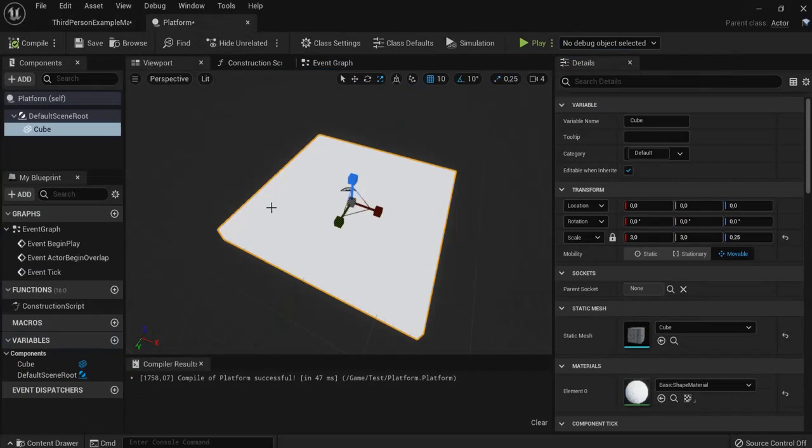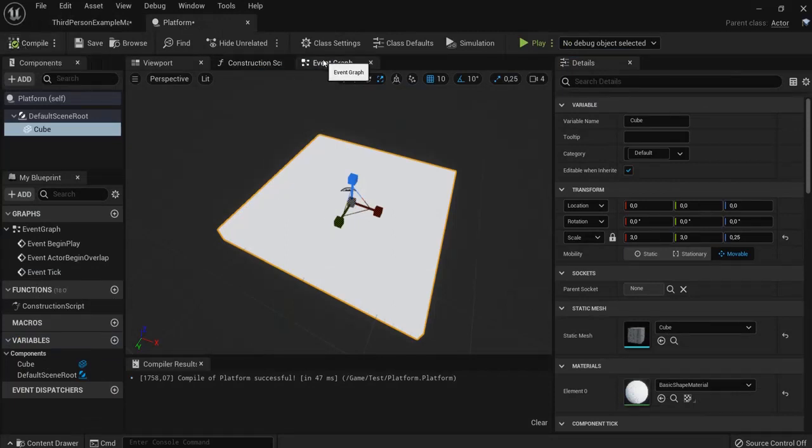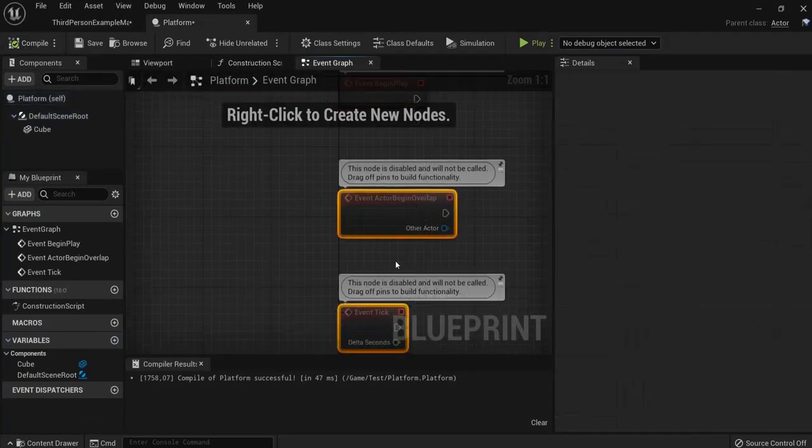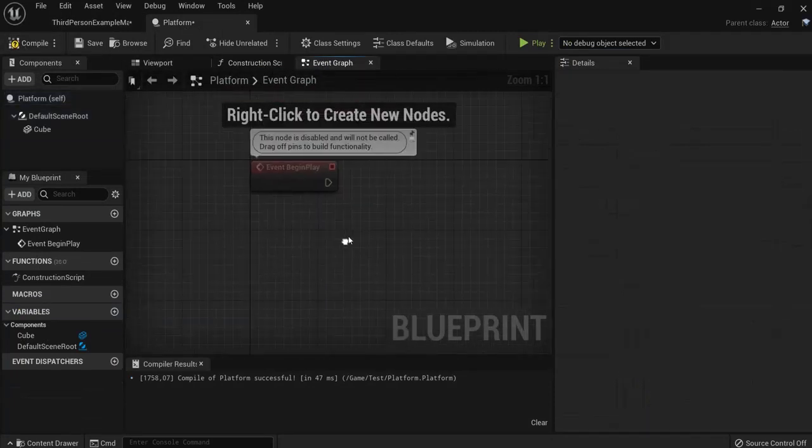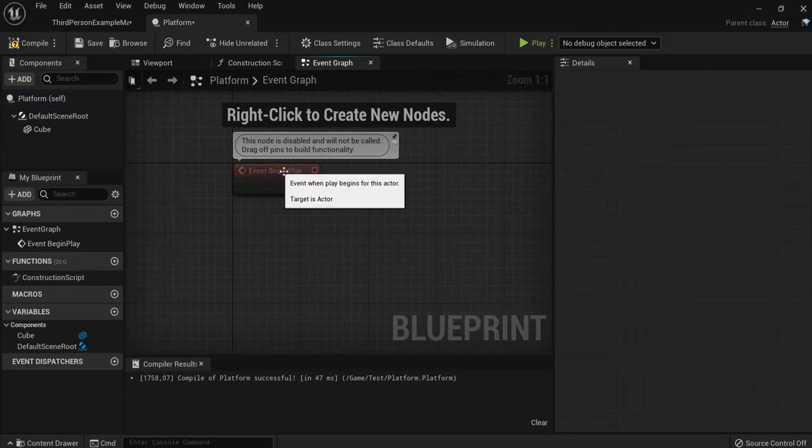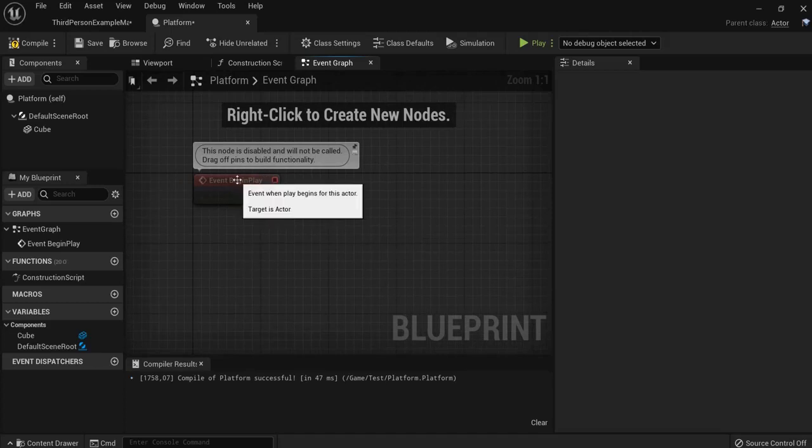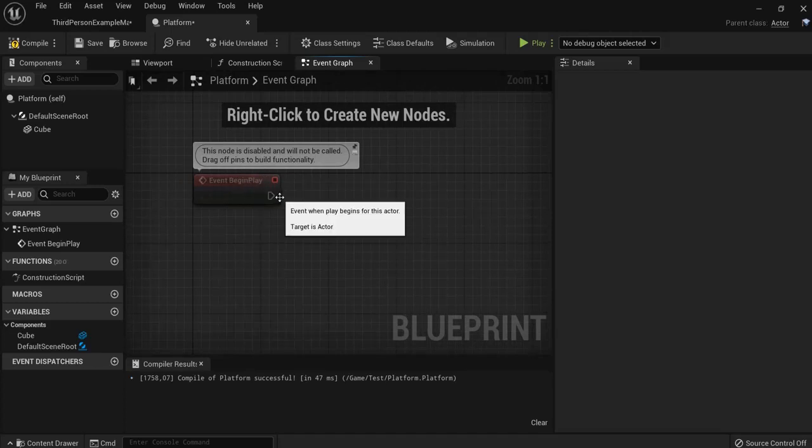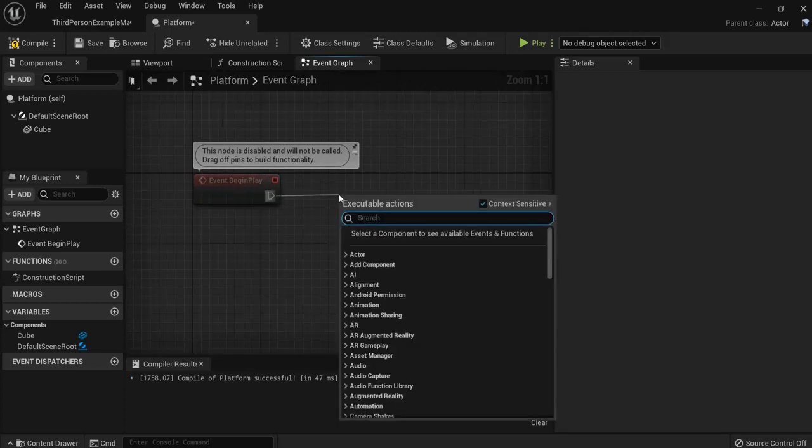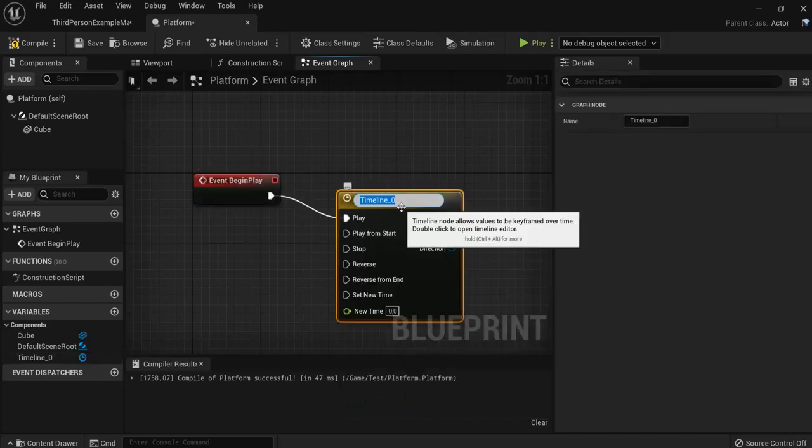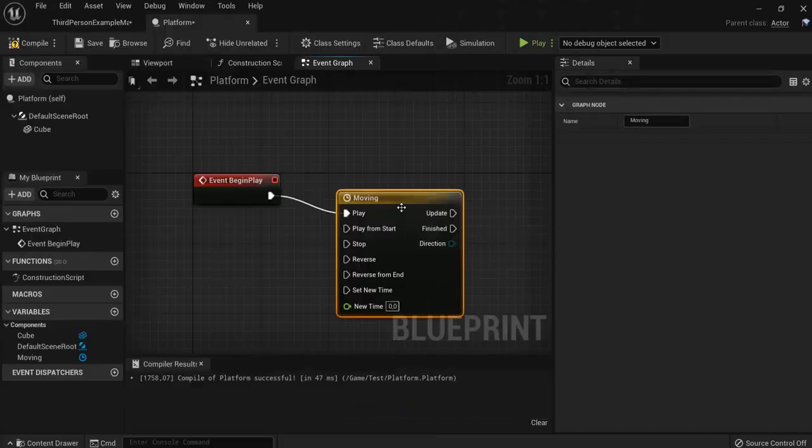So now I go to the event graph. I can delete this one because I need event begin play because I want this to be moving when the game starts. First thing, I'm going to drag off a timeline. Add timeline. Let's name this one moving.